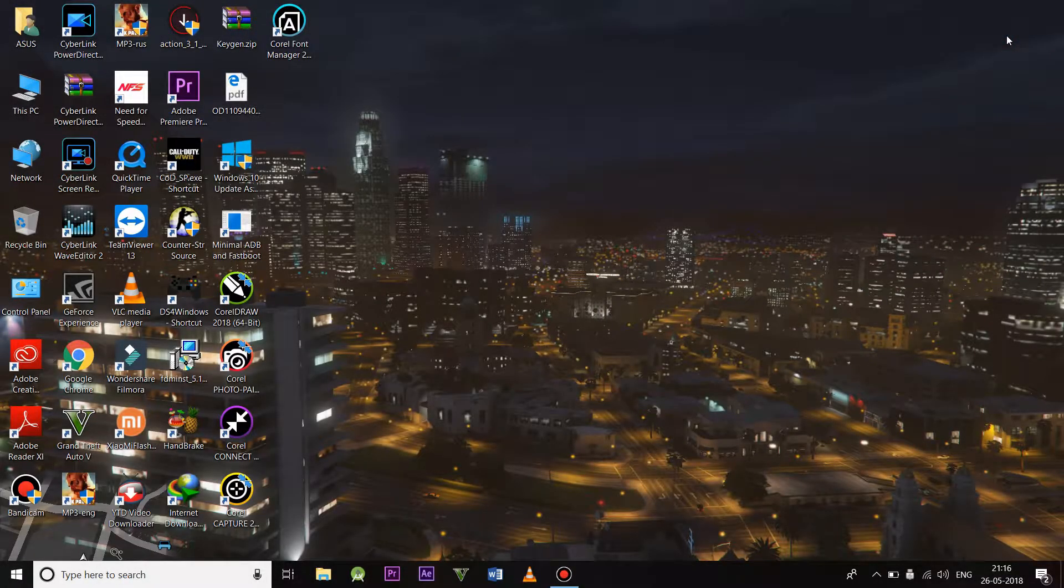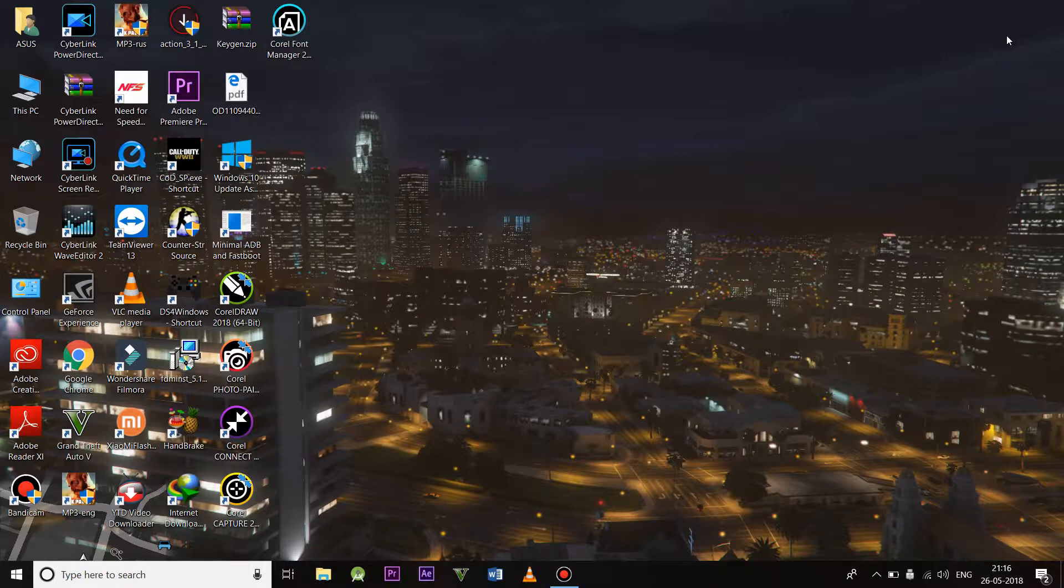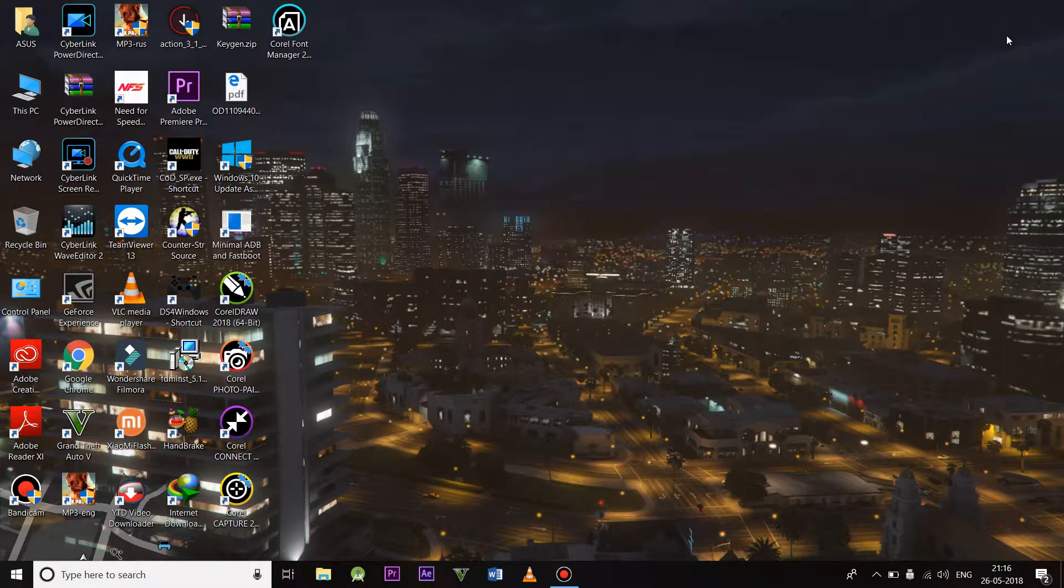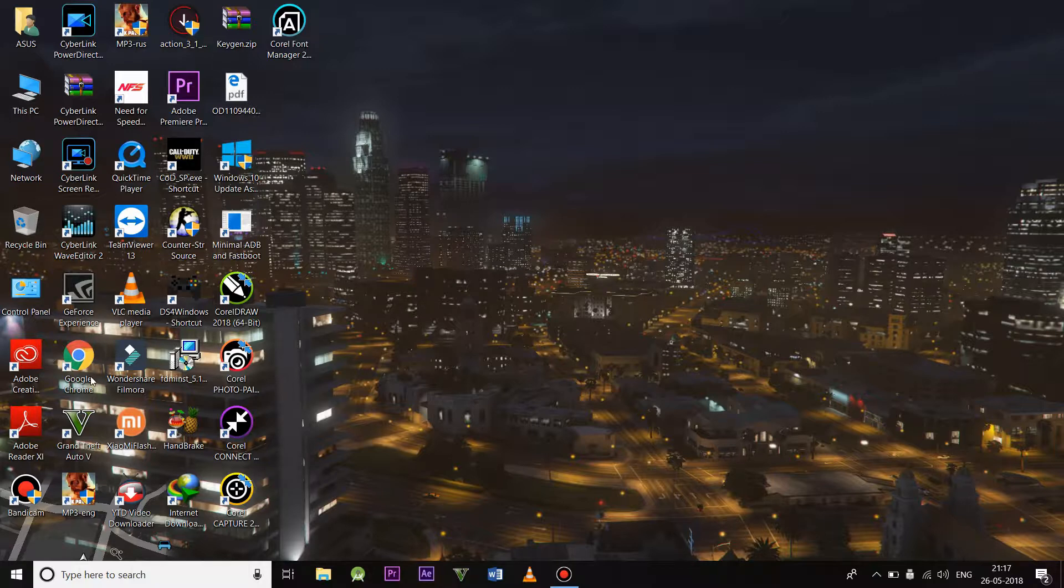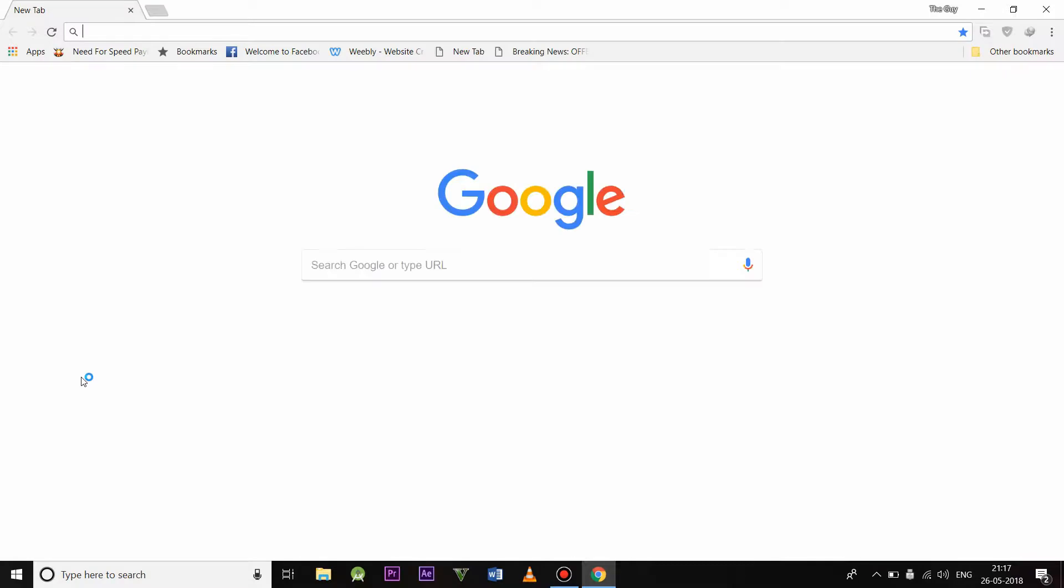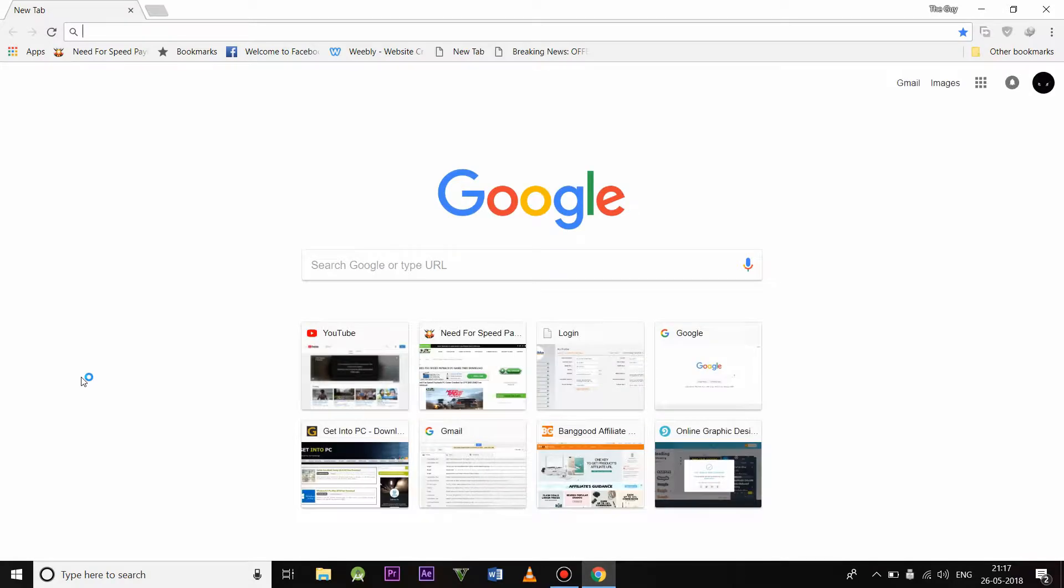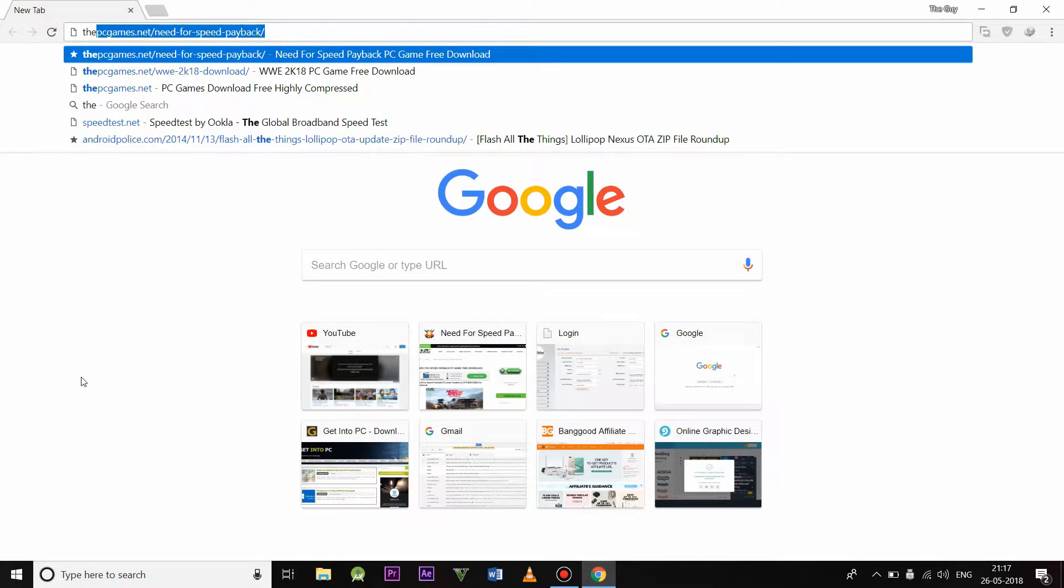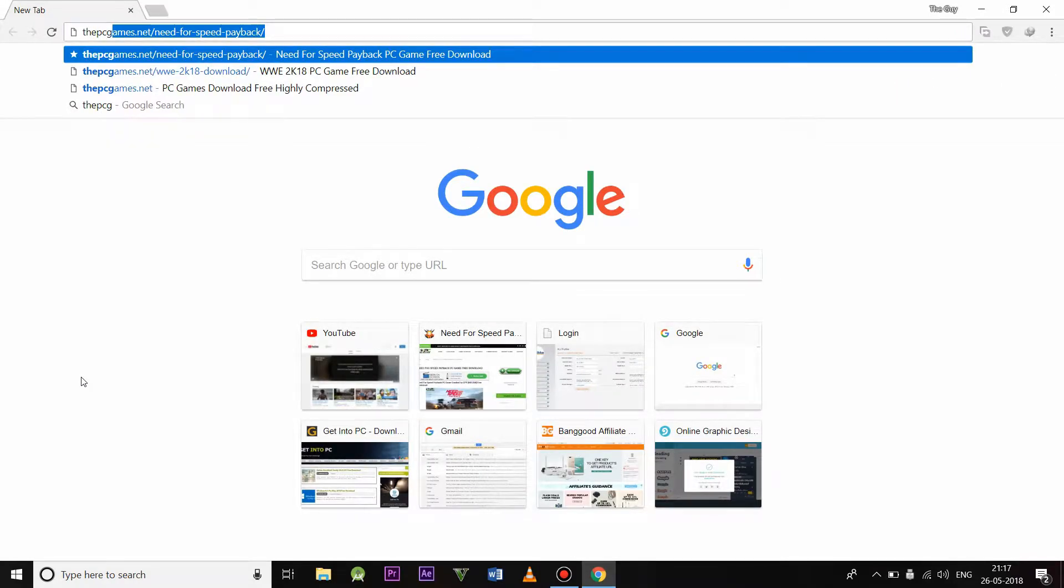Hello guys, welcome again to my new video. In this video, I'm going to show you how to download full PC games. So without any further ado, let's begin. First, open Chrome, then go to the website thepcgames.net and press enter.